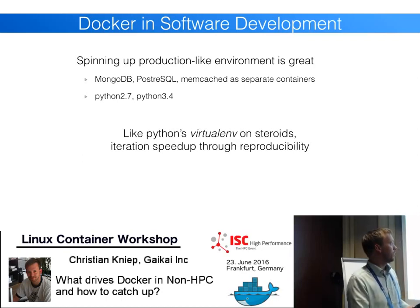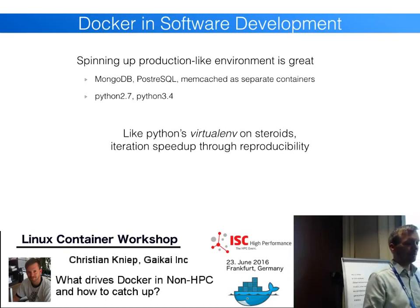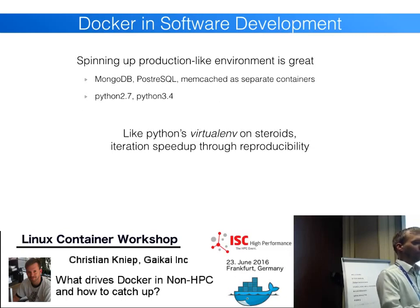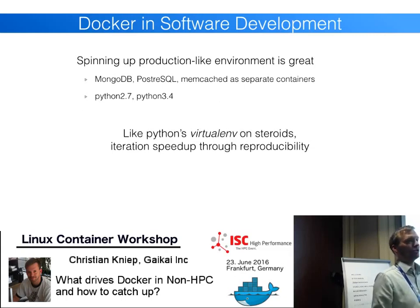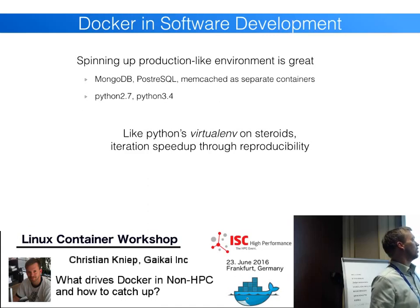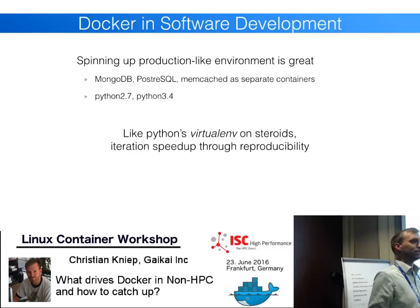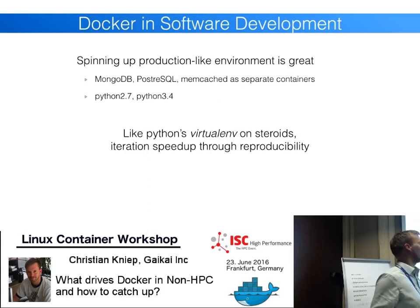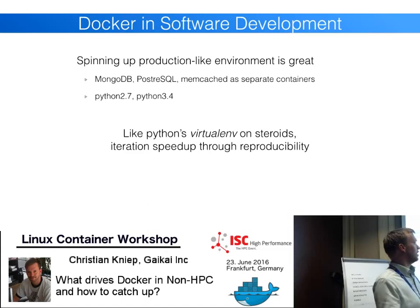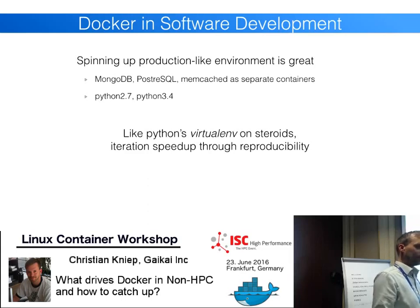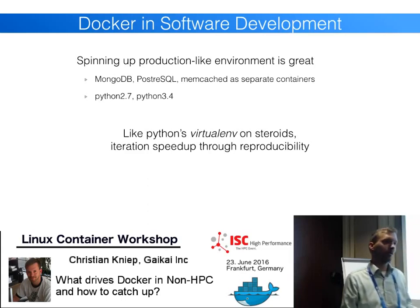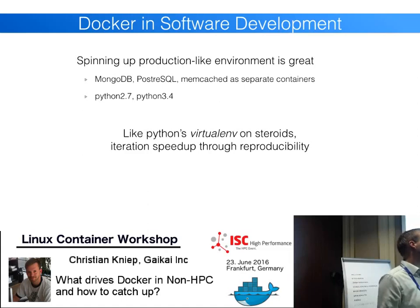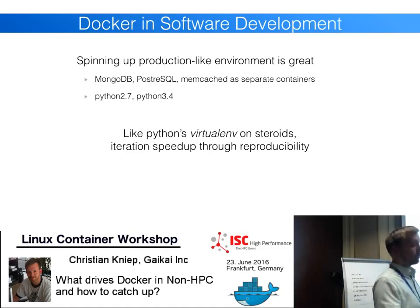Docker is like Python's virtualenv taken to the next level — not just a virtual Python environment but any environment. Docker can be seen as virtualenv 2.0, or a virtual stack, because it speeds up reproducibility and the creation of stacks you need to program against.